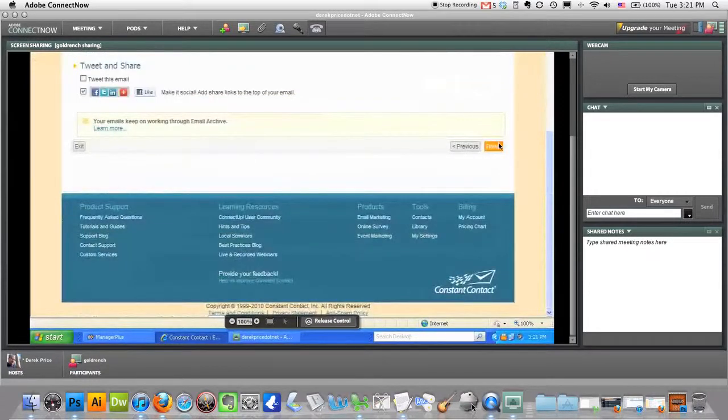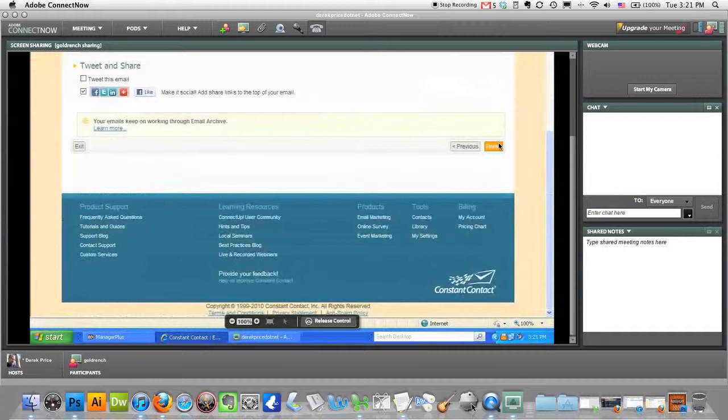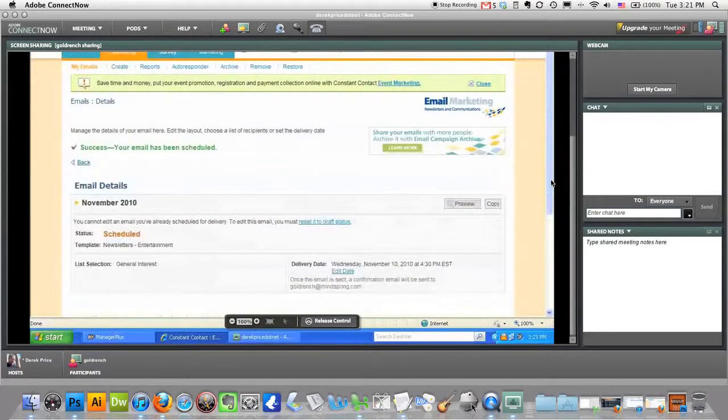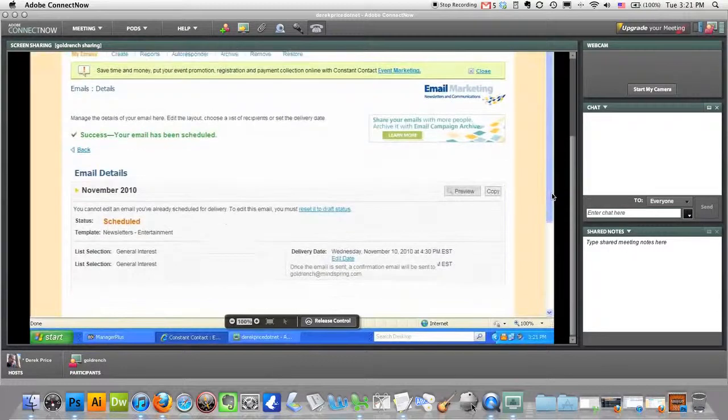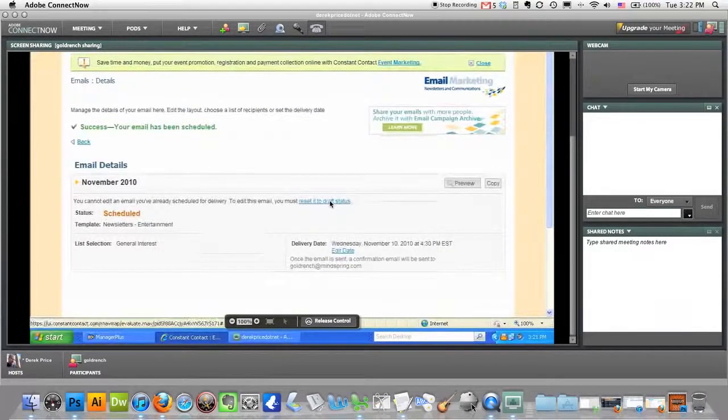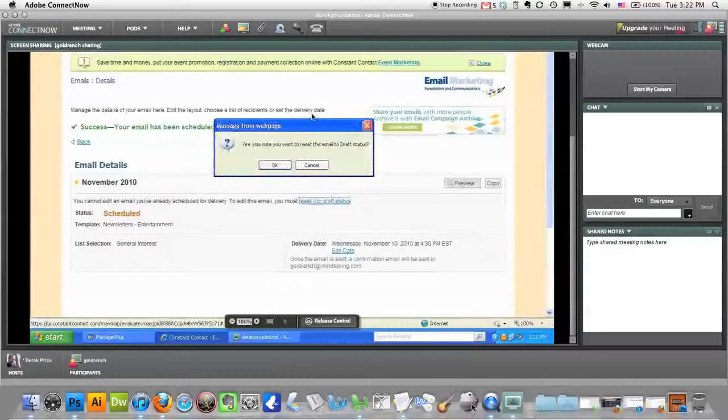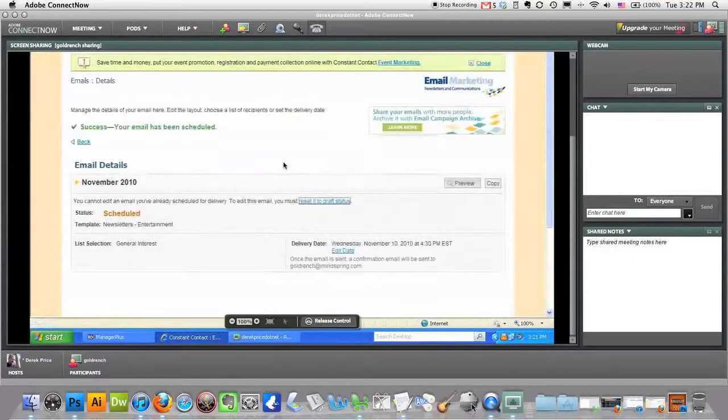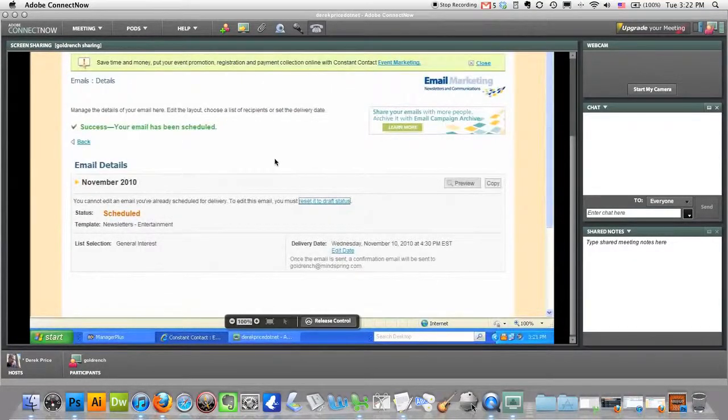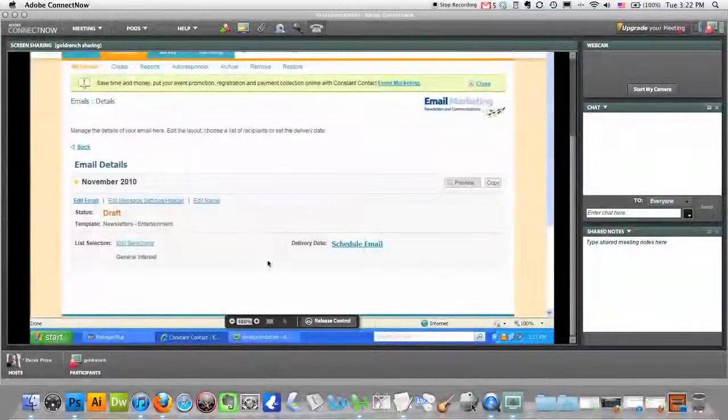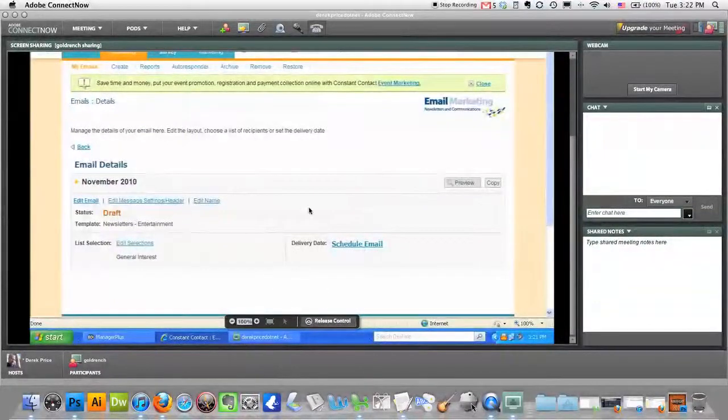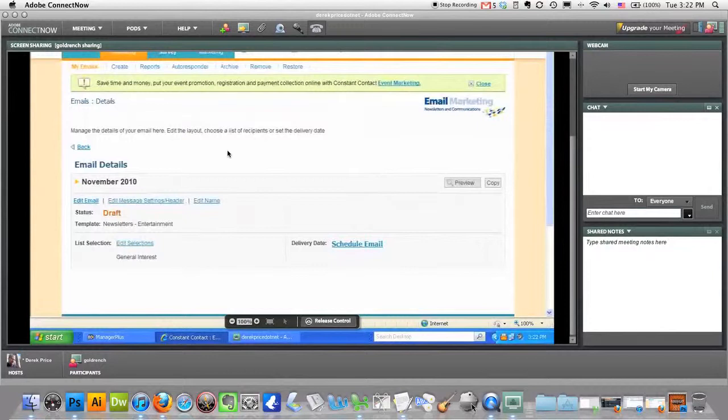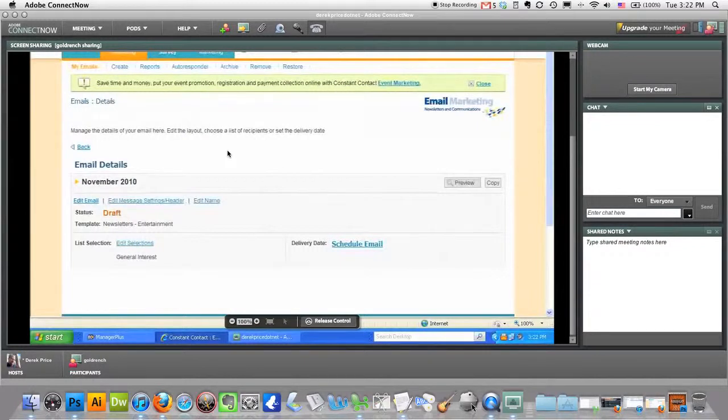So right now I'm just going to hit finish so it'll be scheduled. And obviously you can go back and make changes to it, so I'm just going to go ahead and do that, reset it to draft. Actually I set it for tomorrow, so that's another automatic thing. You want to make sure you get the right date in there. I chose the list I was going to send it to, I scheduled it for a later date.